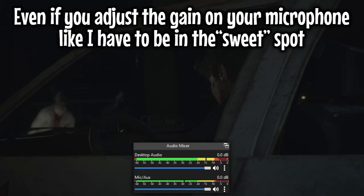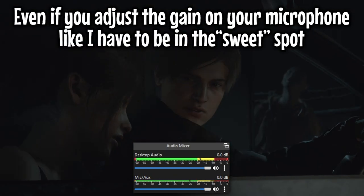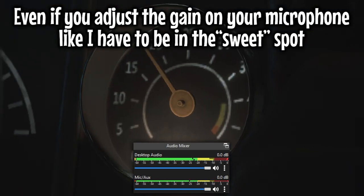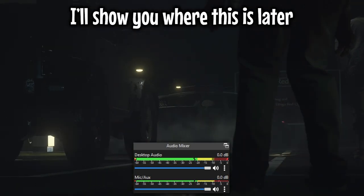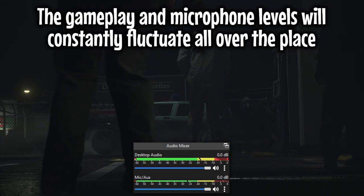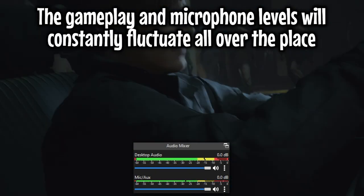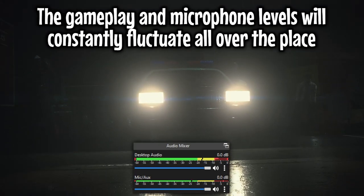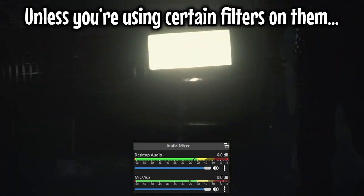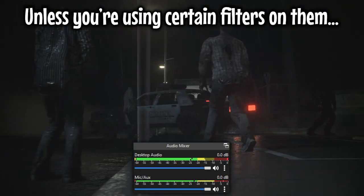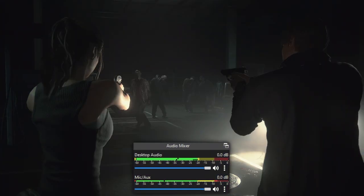and when I talk normally the level is much lower. Even if you adjust the gain in your microphone like I have to be in the screen, I'll show you where this is later, the gameplay and microphone levels will constantly fluctuate all over the place unless you insert the filters on.